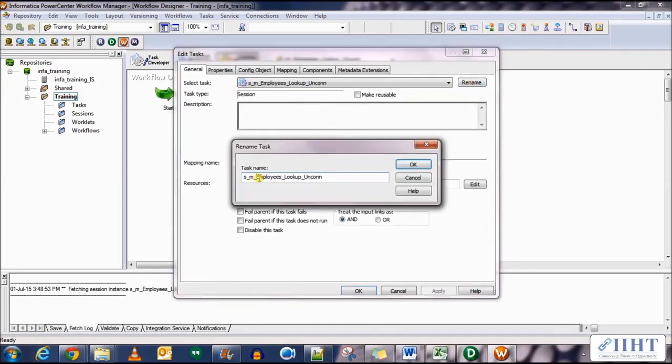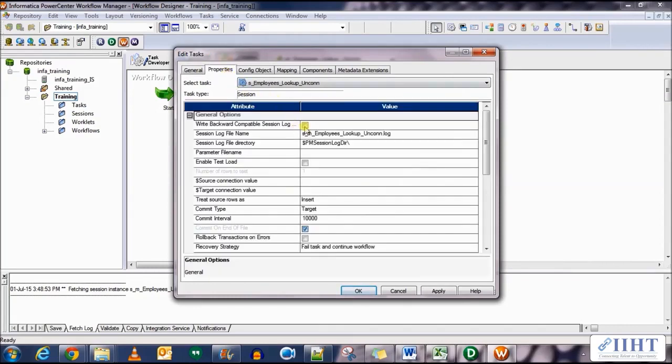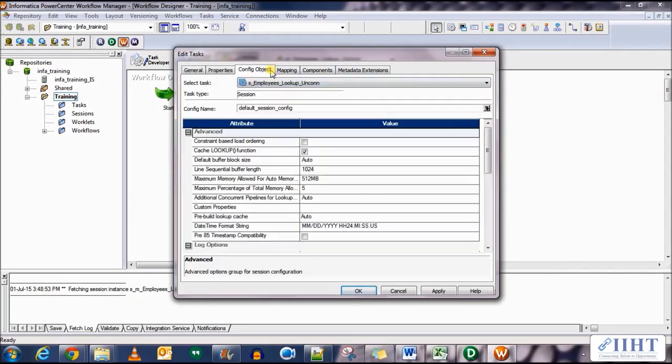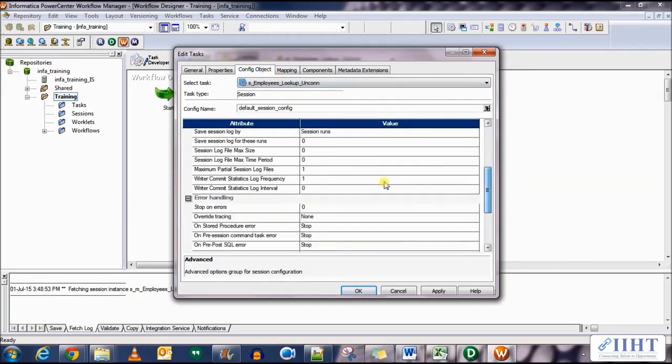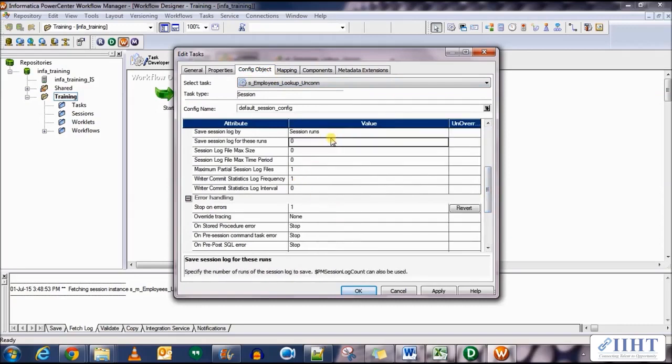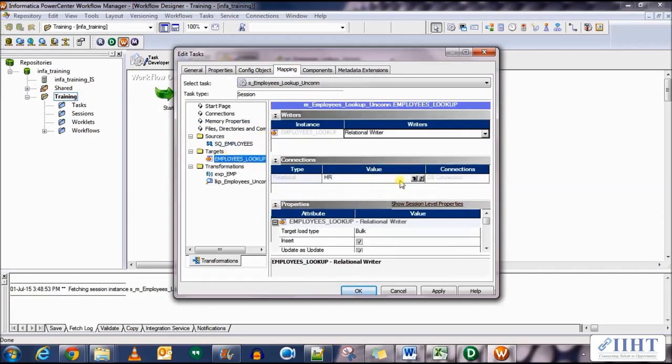Rename it. Remove the m_ for the naming convention purposes. Select the fail parent if task fails option. In the properties select the right backward compatibility log file. We don't need to set the source target variables here. In the config object select stop on errors as one and save log files as five.